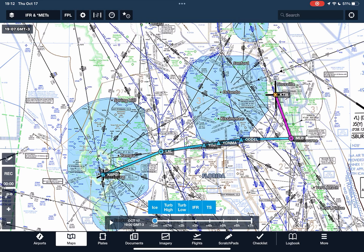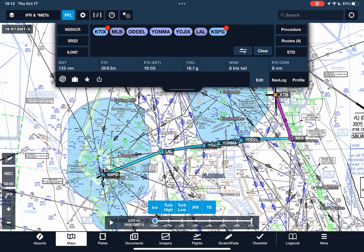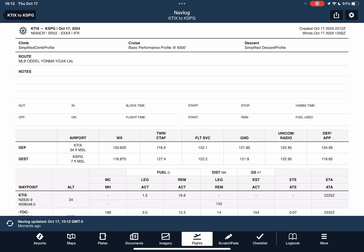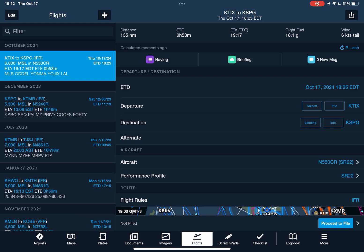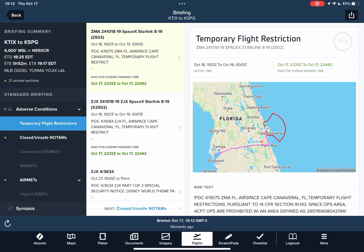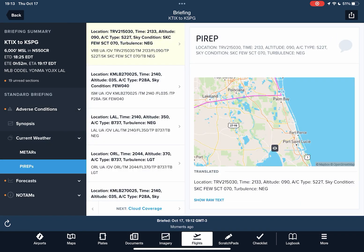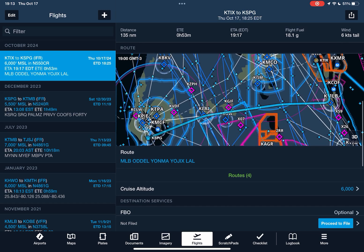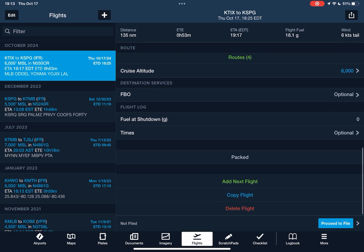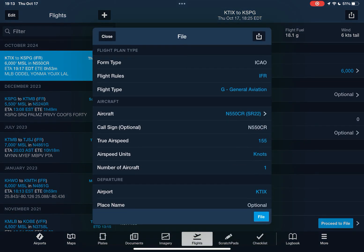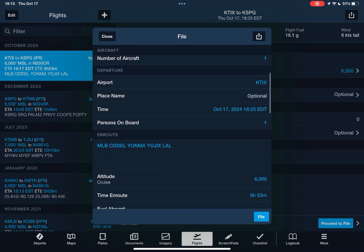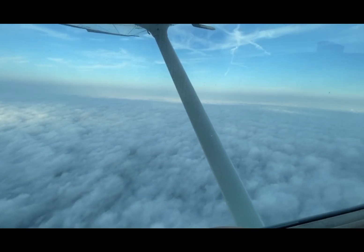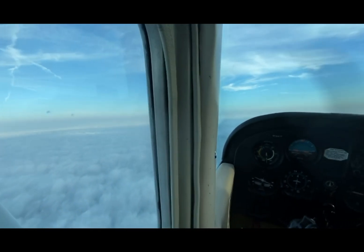Then you go back into your flight plan, press the send icon, and send it to flights. From there you can check your NAV log and also do your full weather briefing. Then scroll down to the bottom where it says 'Proceed to File.' Once you are happy with everything, you press that, and then press File. And that's how we go from route planning to filing an IFR flight plan using ForeFlight.